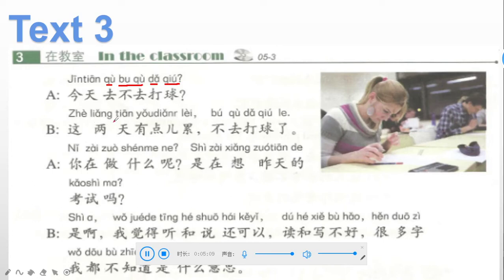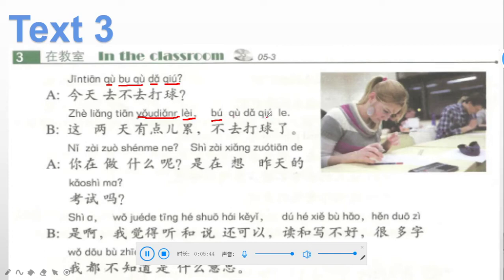Sentence B: 这两天有点累, 不去打球了. 这 is this, 两天 is two days, 有点儿 is a bit, 累 is tired — so 'these days I feel a bit tired.' 不去打球了 — 不 is negative, 去 is go, 打球 is play ballgames, so 'I don't go play ballgames.'